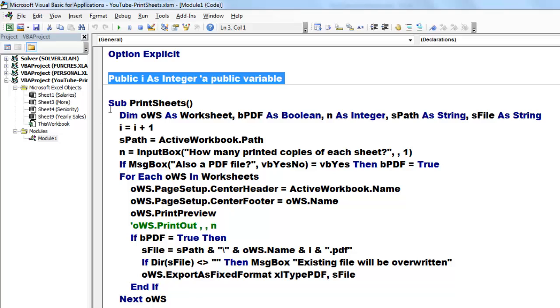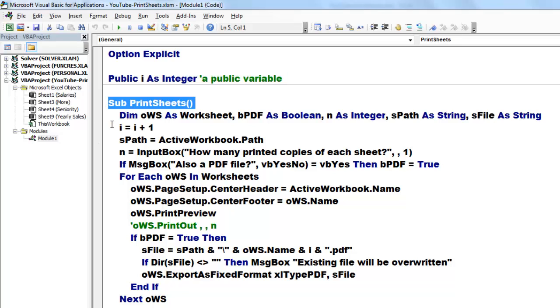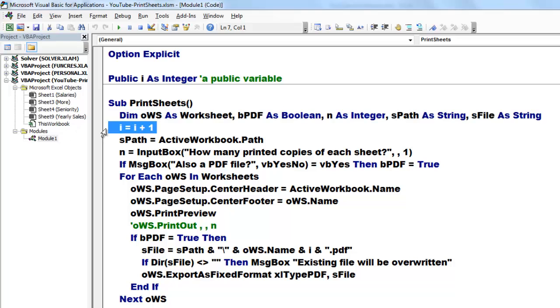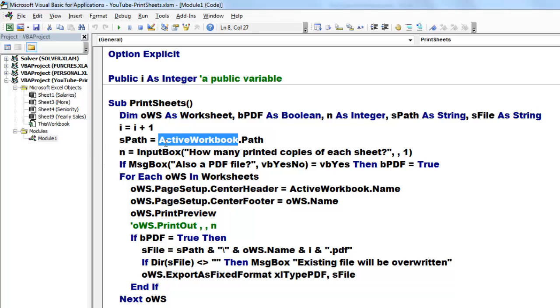Then we declare a new subroutine. I call it PrintSheets and I attach the shortcut to it, Ctrl Shift P. We need variables to begin with. Then we bring up i that it still remembers from the previous time by adding one to the existing one.